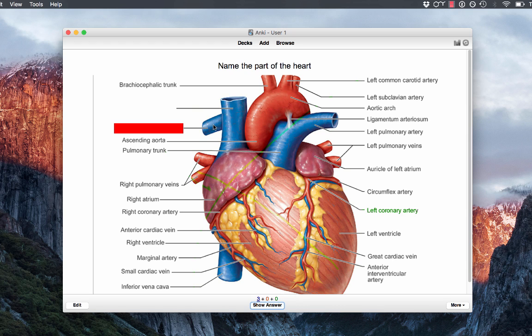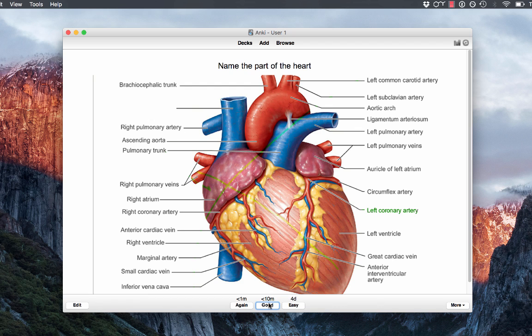So let's go to the next card. Now it's asking me about the right pulmonary artery, but I can't see the label for the superior vena cava. So again, this is going to be the right pulmonary artery, we'll click easy.